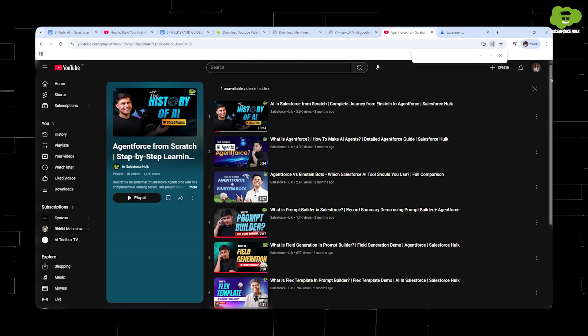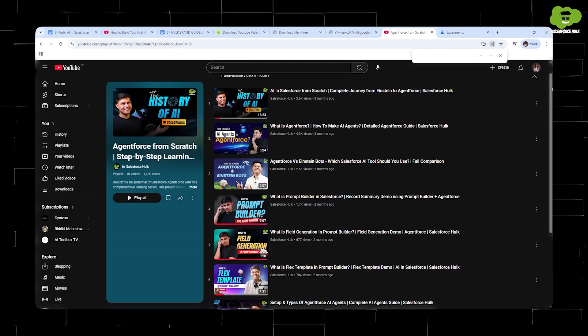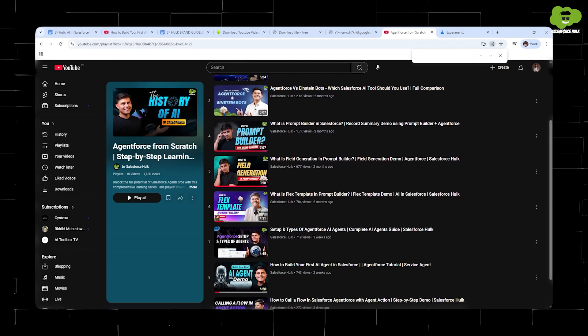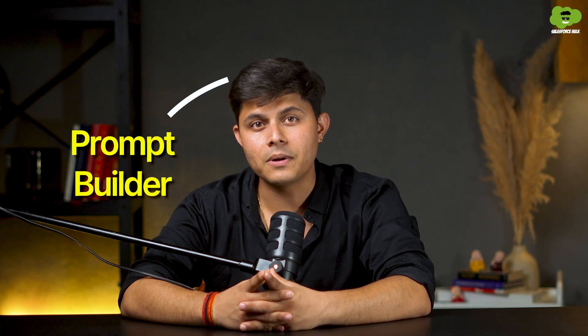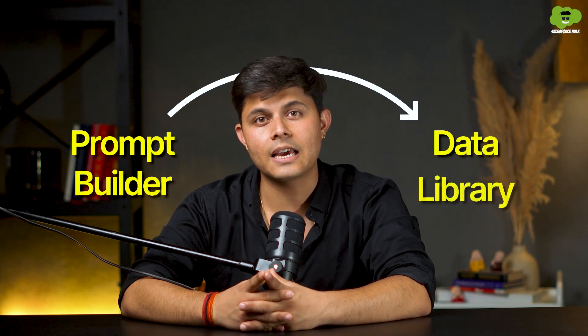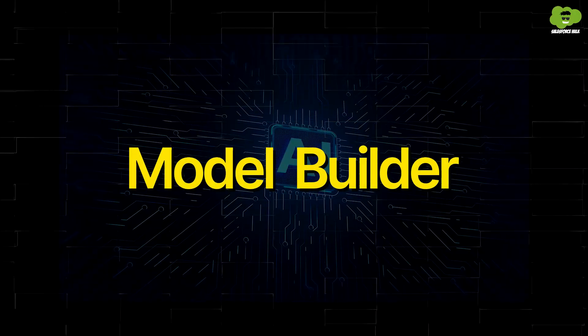Hello everyone, I'm Shreya Sharma, your Salesforce Hulk. In my last videos on AI in Salesforce, I've explored everything from Prom Builder to Data Library and today we're diving into Model Builder.